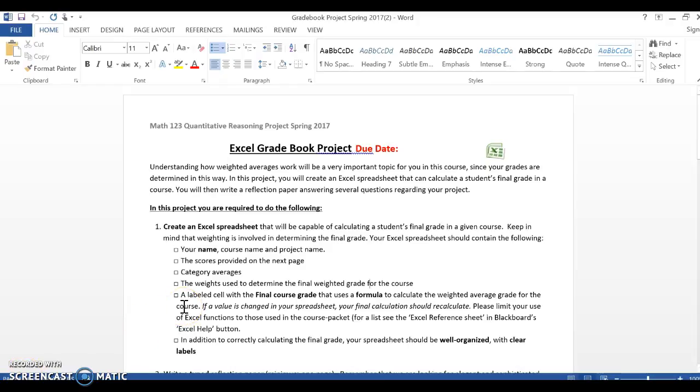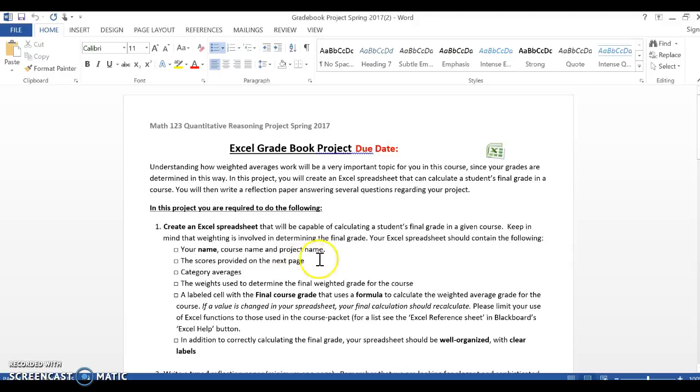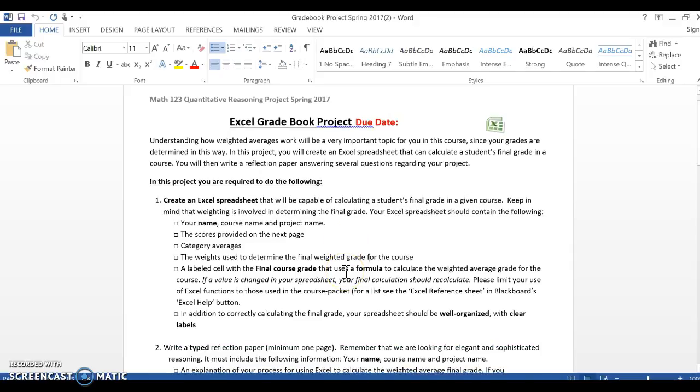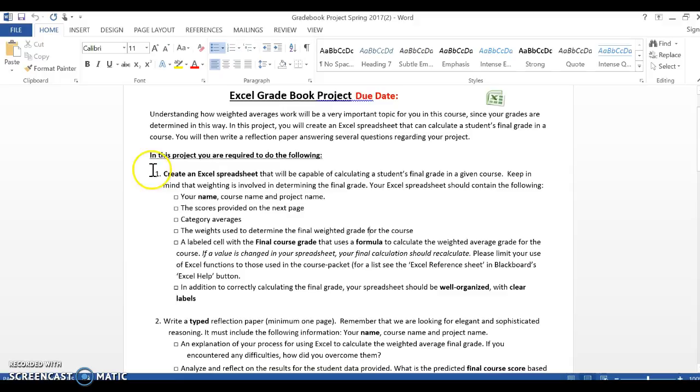All right, this is going to be kind of your intro video to the first project. Now you've gotten this sheet in class, or if you haven't already gotten it, you will get it soon. I want to just talk about the expectation so that you know exactly what to do for this project. When you look at this paper, please read this carefully. I'm just going to highlight it. You'll notice that we have two things.